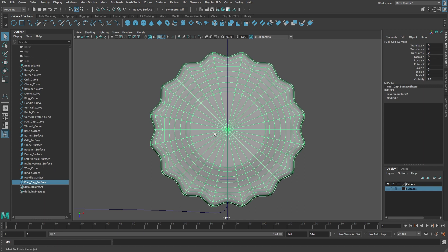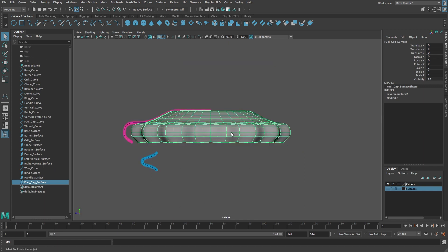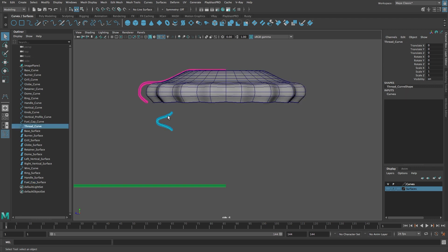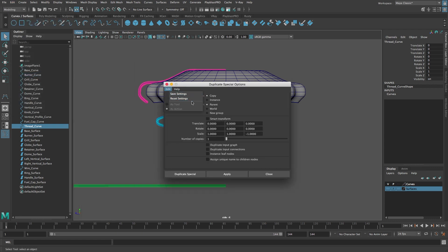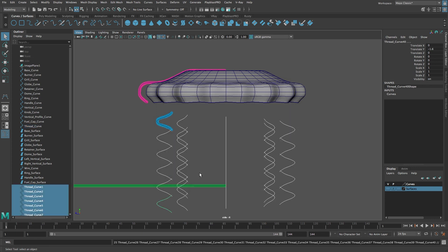Switch to the select tool, then change to the right view. We're going to duplicate the thread curve around the Y axis and then use the Loft tool to create a threaded surface. Select the thread curve. From the Edit menu select Duplicate Special with Options. Reset the settings. In the Translate Y field type minus 0.04. In the Rotate Y field type 45. Set the number of copies to 40, then click Duplicate Special.